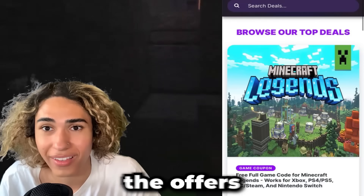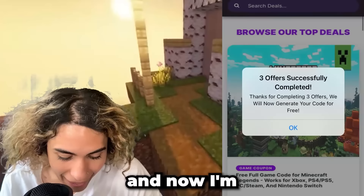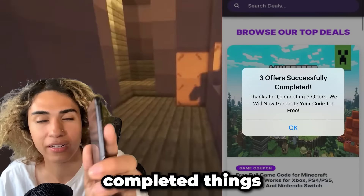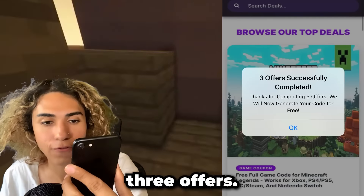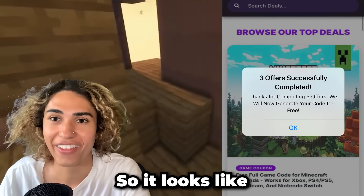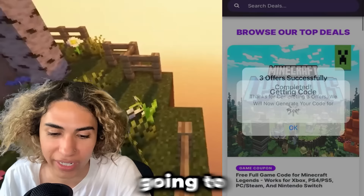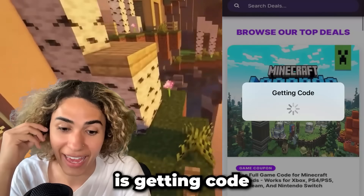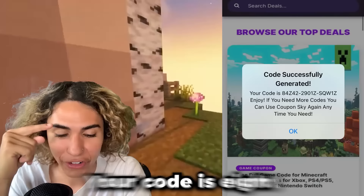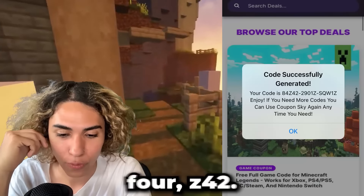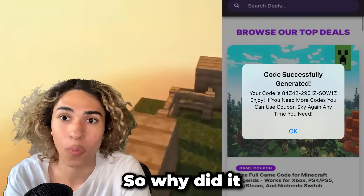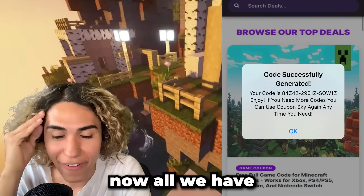I went ahead and completed all three offers like it told me to do, and now I'm back on the site. It says 'Three offers successfully completed — thanks for completing three offers, we will now generate your code for free.' It looks like this is actually going to work. We click OK, and as you can see it says 'Getting code...' and — whoa — your code is 84Z42.